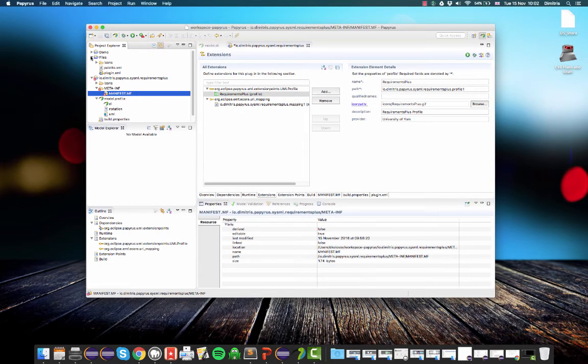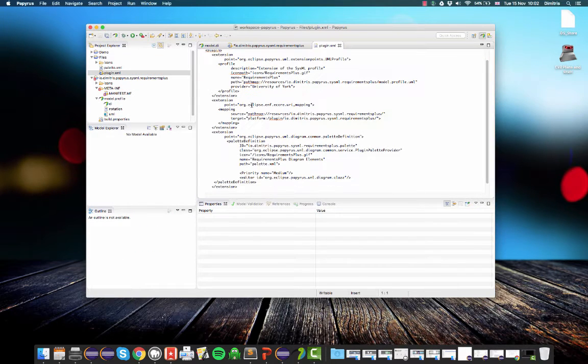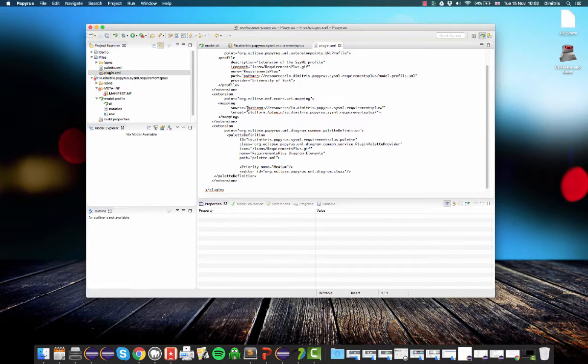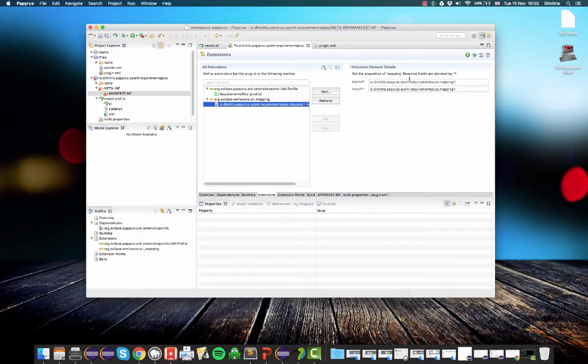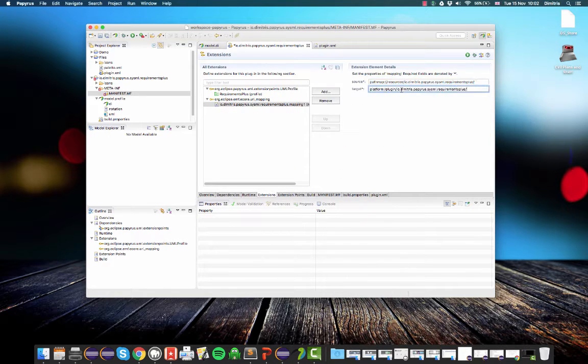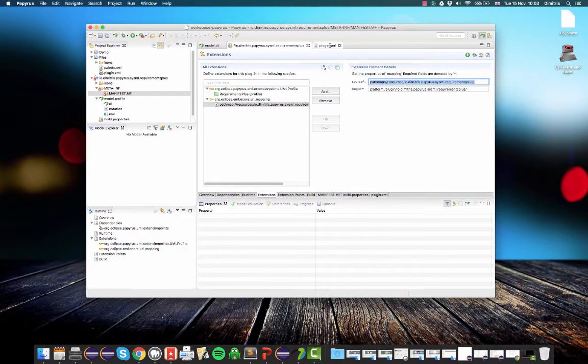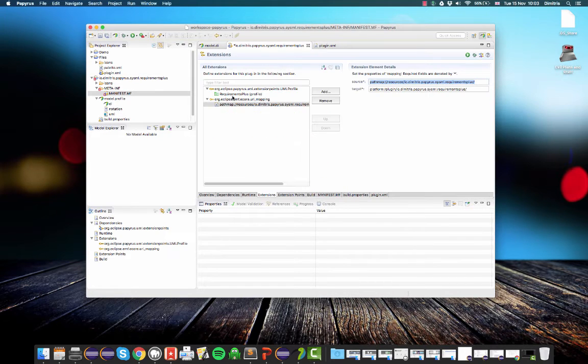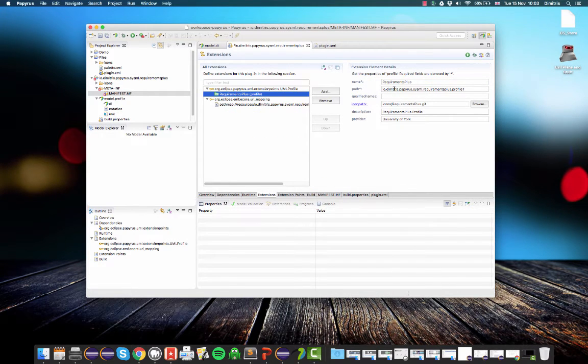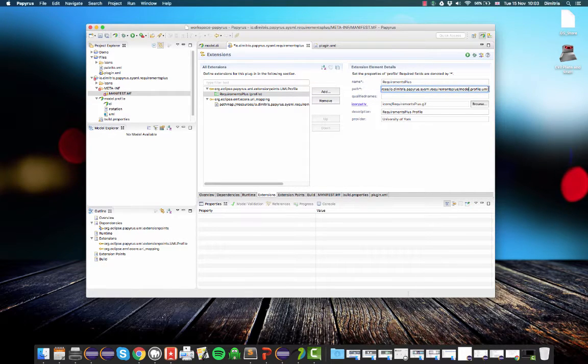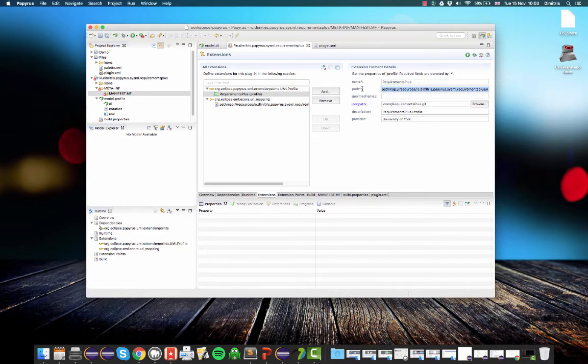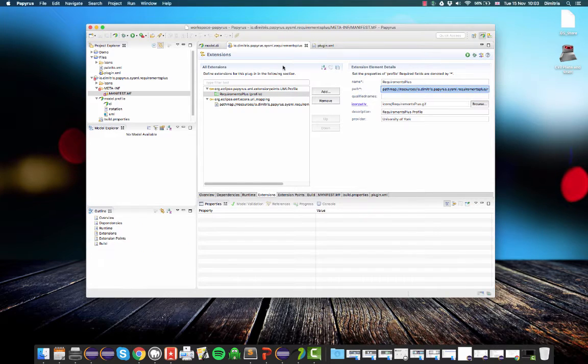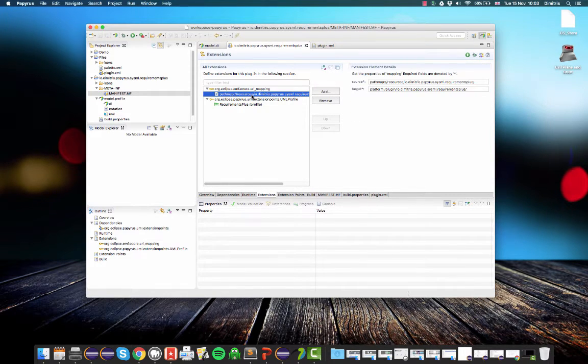So this doesn't make any more sense to me than it does to you, by the way. So let me cheat and go here. So that will be my source and then that will be my target. So let's copy and paste that. So now you see I'm using this virtual path plus model.profile.uml to declare my profile. Let me make sure that I haven't missed anything. No, that looks fine. So now we have defined the extension that tells Eclipse where our profile lives.